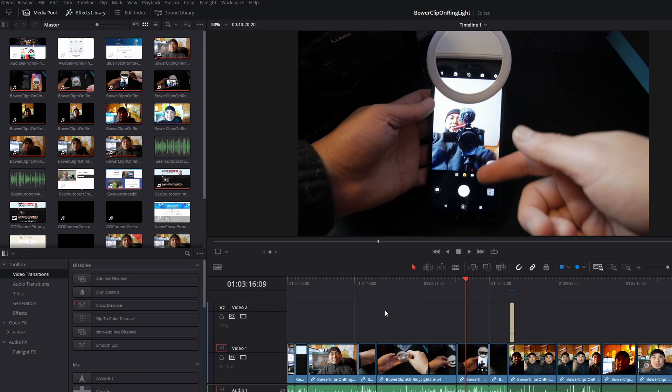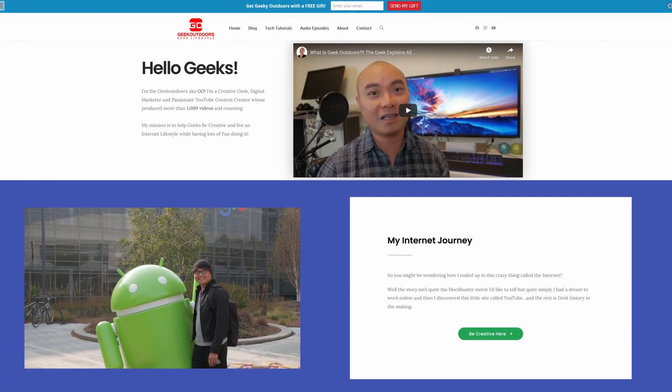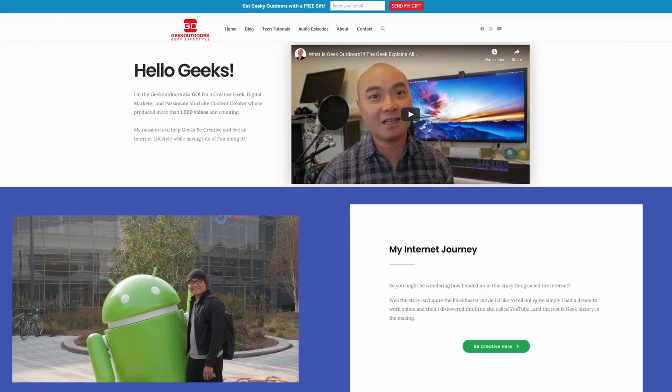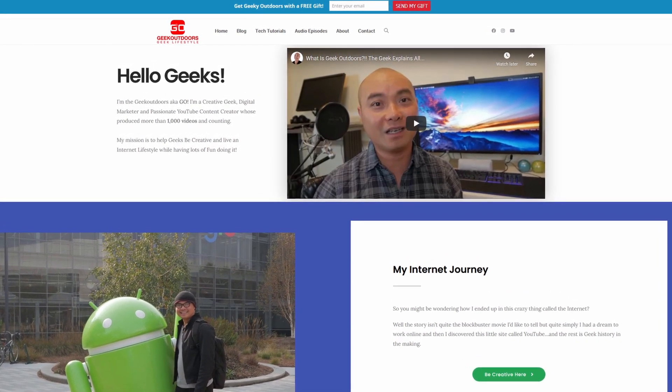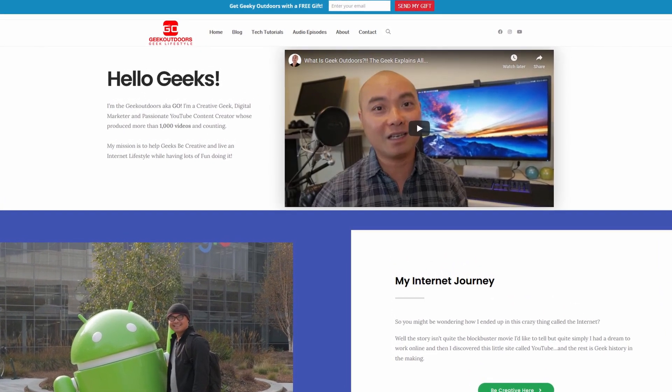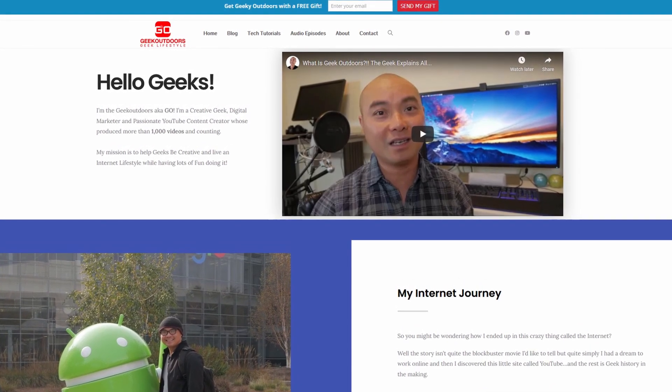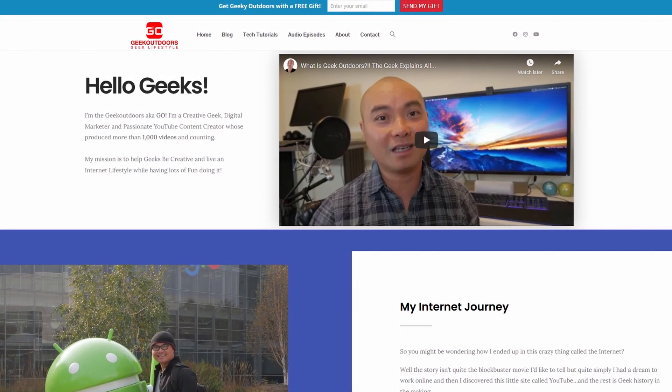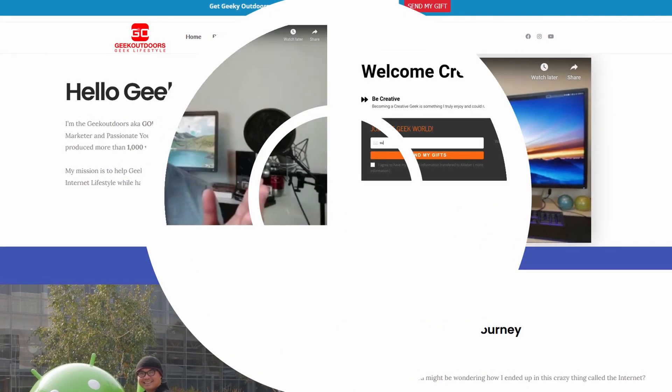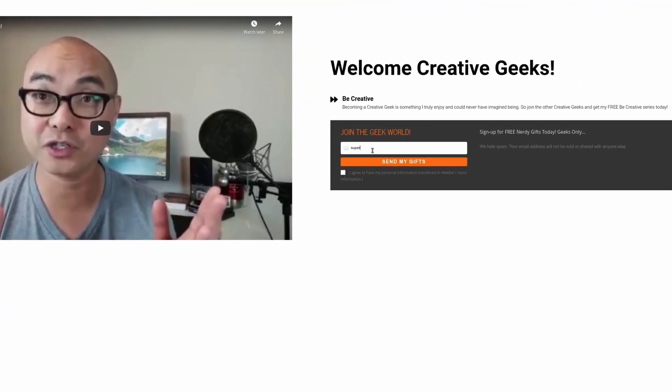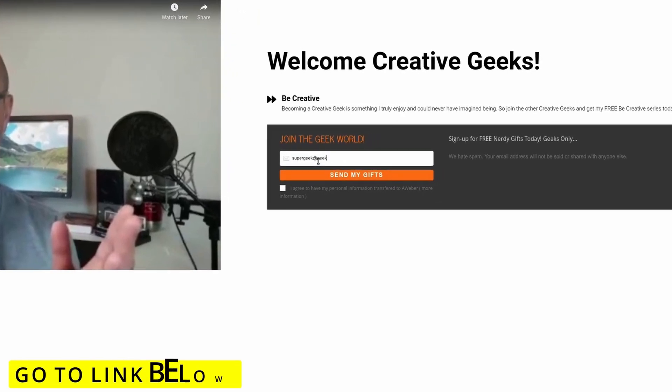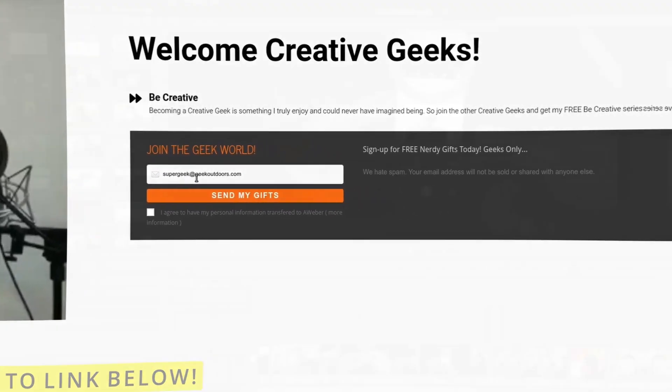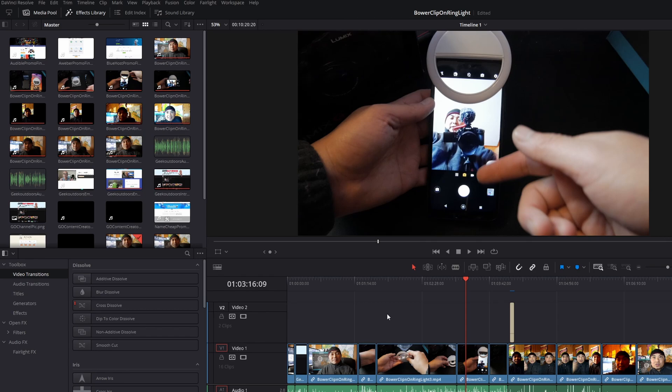If you're a creative geek like me and want exclusive access to more content that I don't put out publicly on YouTube, join my Gold Content Creators Group where you'll get content like this and more. The best part is it's all free - simply head over to the link below and sign up. As always, if you got value out of these videos, be sure to share, like, and subscribe.